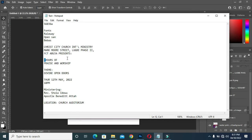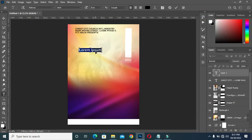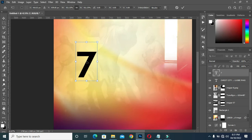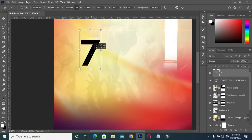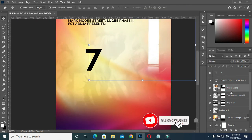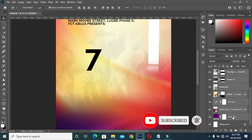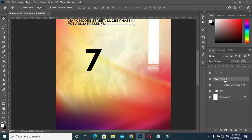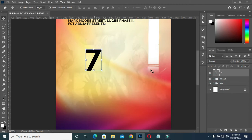Then I'm going to copy this text here, select your text tool again, then paste it. Increase it this way — it's okay. I'm going to group this one, Ctrl+G, as my background. Then this one will be the church name.